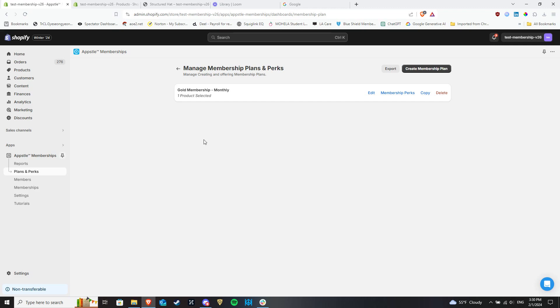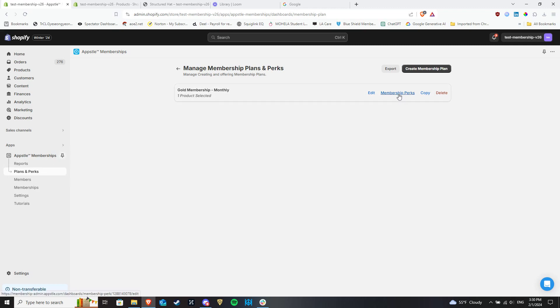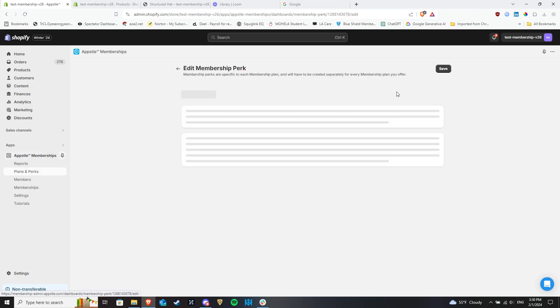You can add perks to membership plans in the Membership Plan and Perks section. Click the Edit button under Membership Perks to configure them for the respective membership plan.